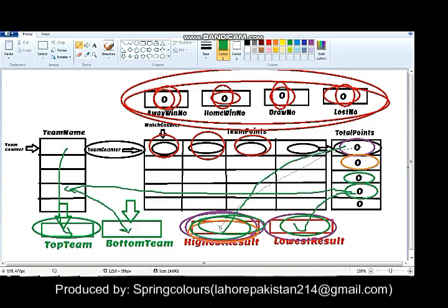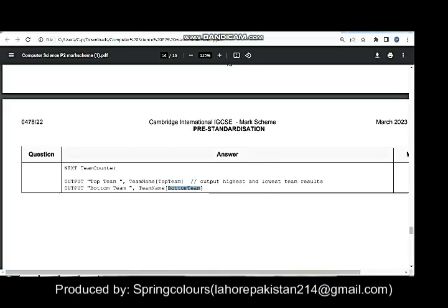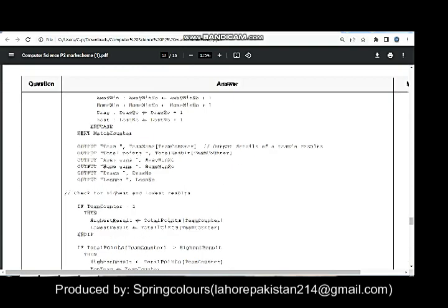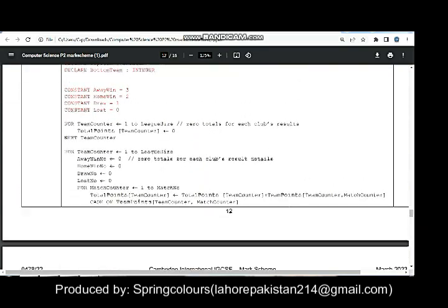The team getting the highest score — its pointer location will be saved in a variable named top team. The team getting the lowest result — its pointer location will also be saved in a variable named bottom team. In the end, these pointer locations will be displayed for the top team and the bottom team. The same process happens for all teams, and in the end the top and bottom teams will be declared.